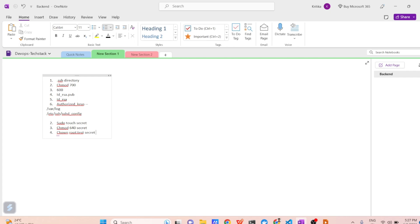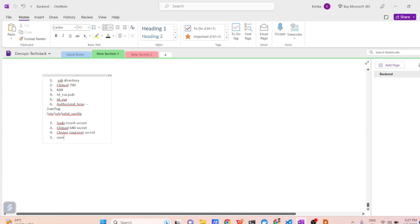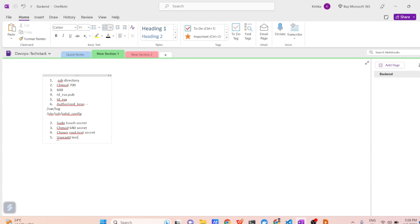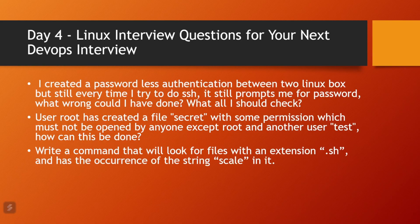With these permission and ownership settings, only the root user and the test user — when it's inside the test group — will have access to the secret file. If the test group or user doesn't exist, you can use the useradd command to create a new user called test. I hope you got a high-level overview of how to change file permissions and ownership. Now let's come to the third question: write a command that will look for files with extension .sh that contain the string 'scale'.